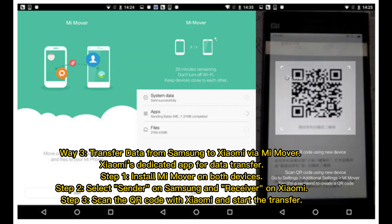Way 3: Transfer data from Samsung to Xiaomi via MiMover, Xiaomi's dedicated app for data transfer. Step 1: Install MiMover on both devices. Step 2: Select Sender on Samsung and Receiver on Xiaomi. Step 3: Scan the QR code with Xiaomi and start the transfer.